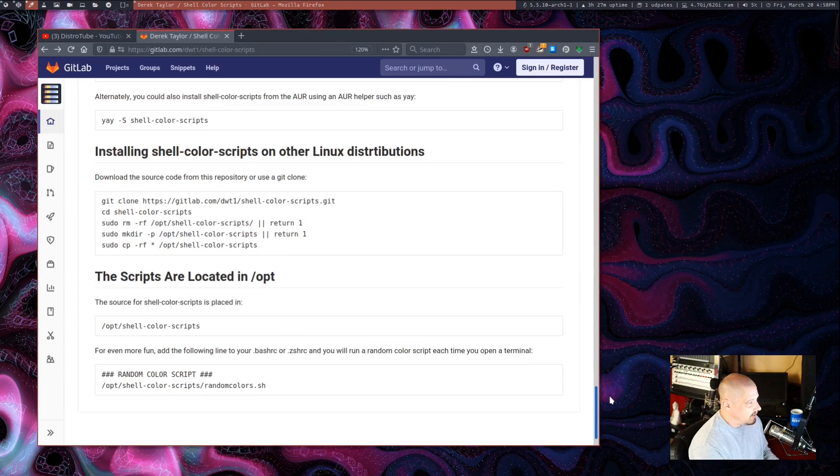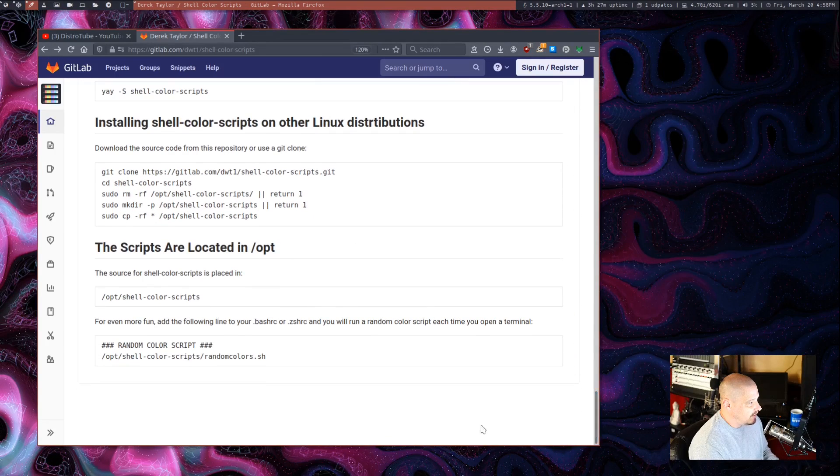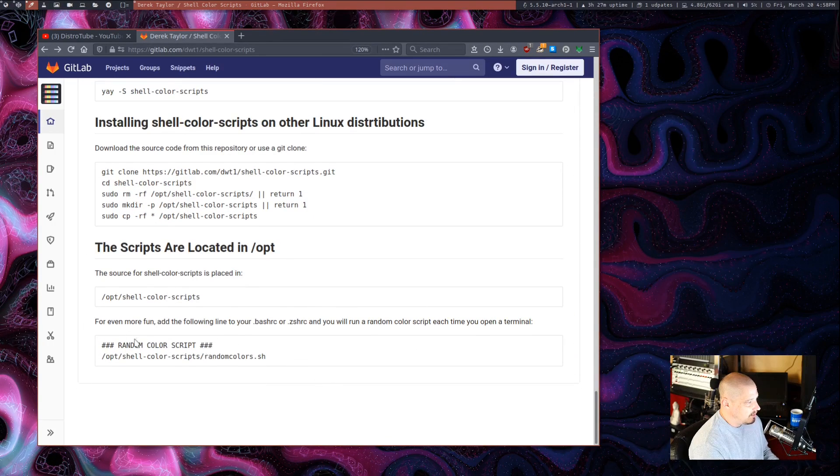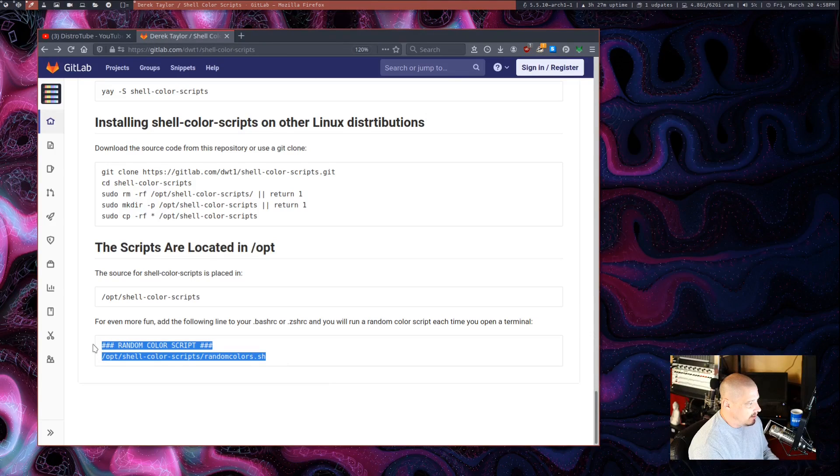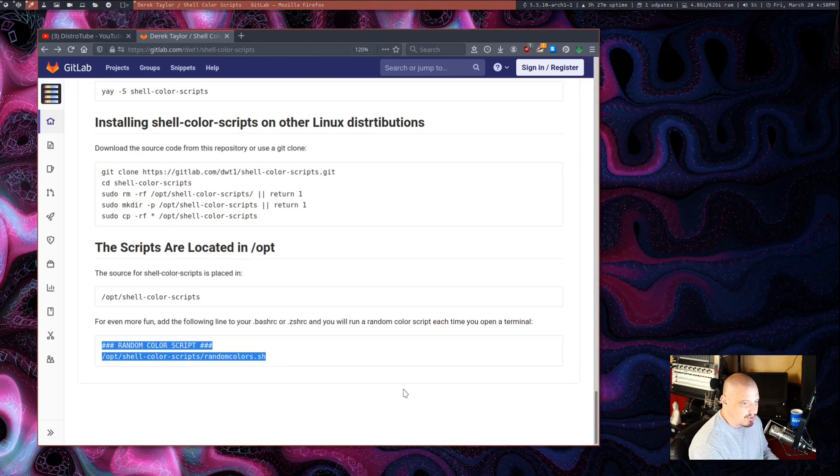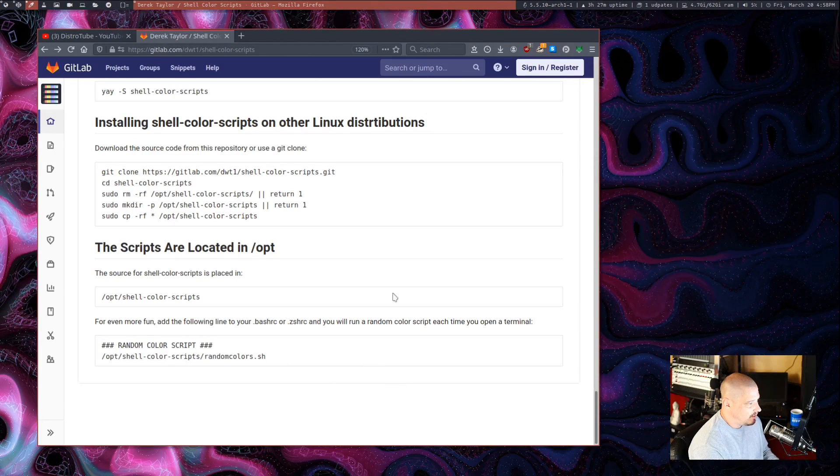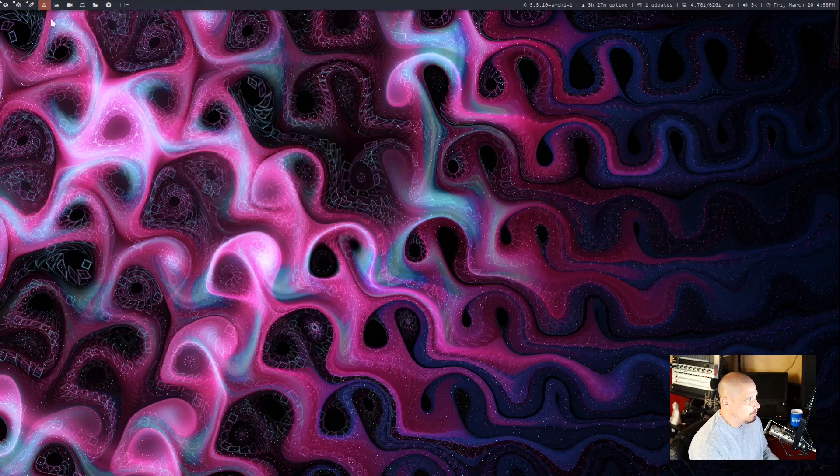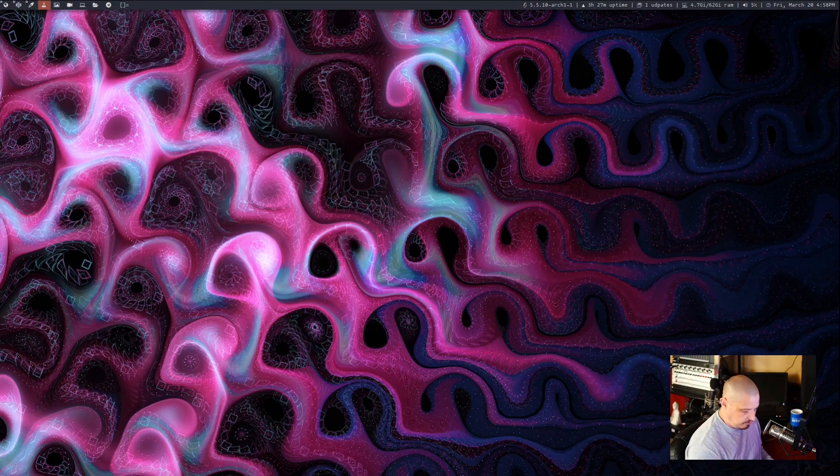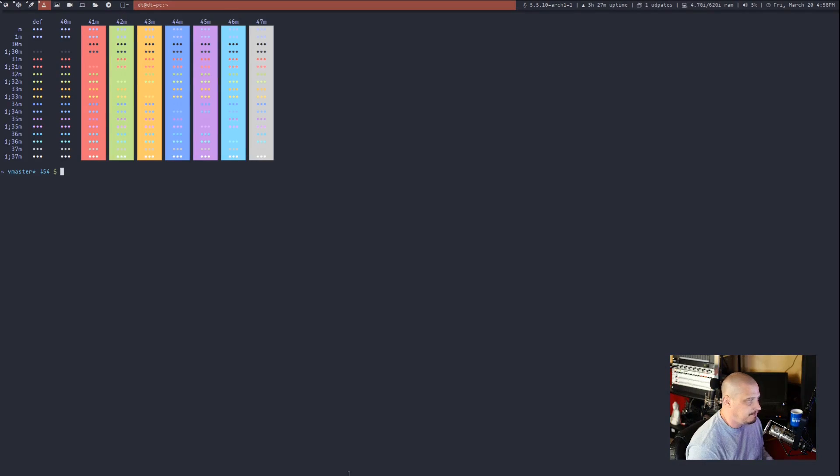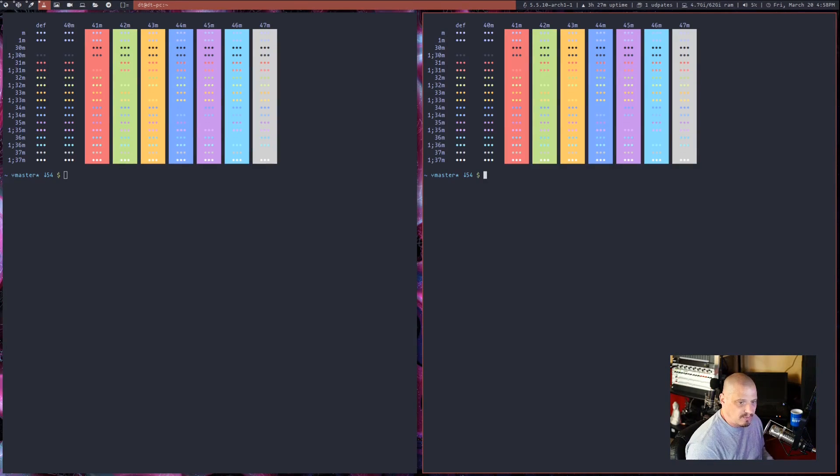And what I have done is I have set this thing to run at random. Basically, when you install it, add that line to your bash RC or your ZSHRC and it will pick a random script to run every time.